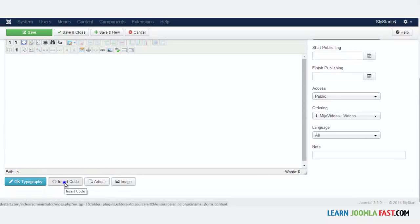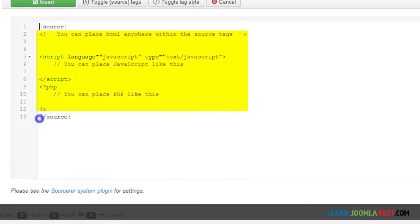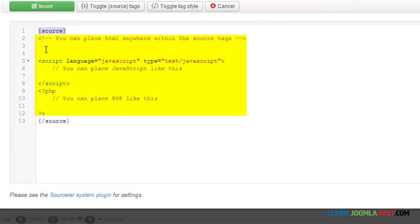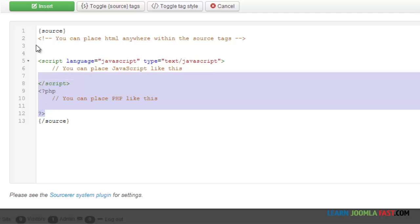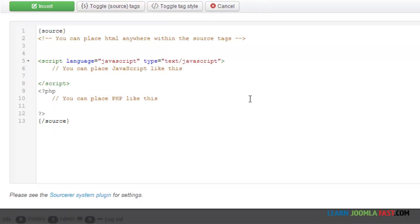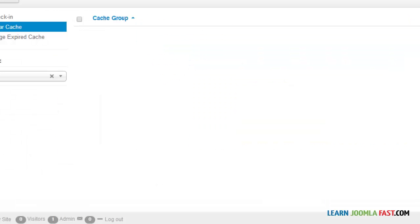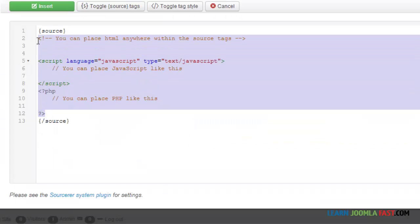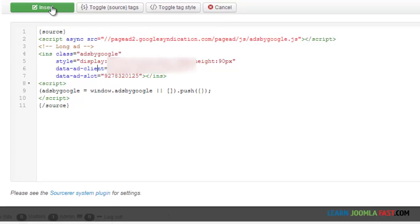Click the Insert Code button. You need to put the code between the two source tags. You can delete the placeholder text — it's just letting you know that you can put in JavaScript and other scripts here. Grab the code from your AdSense account and paste it there. Make sure you don't delete the opening or closing source tags, otherwise it won't work properly. Then click Insert.